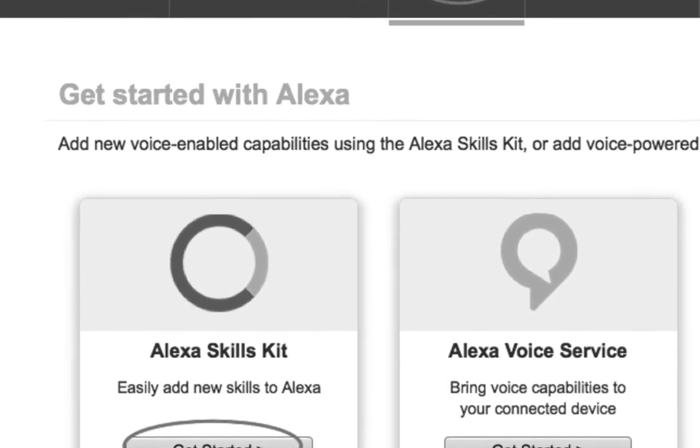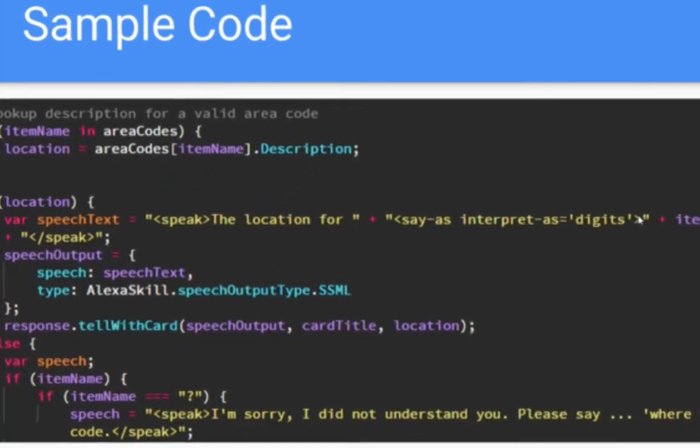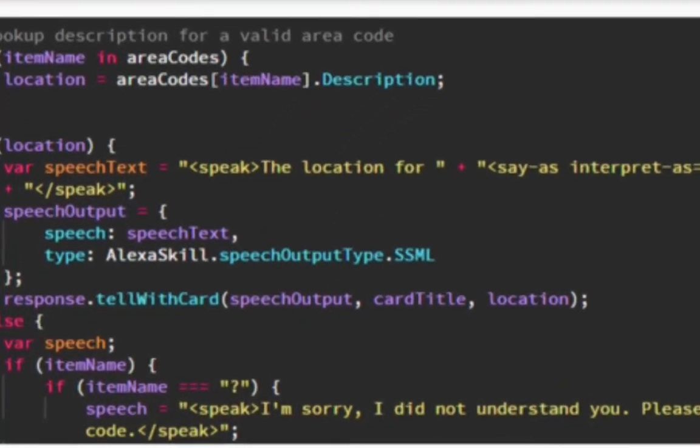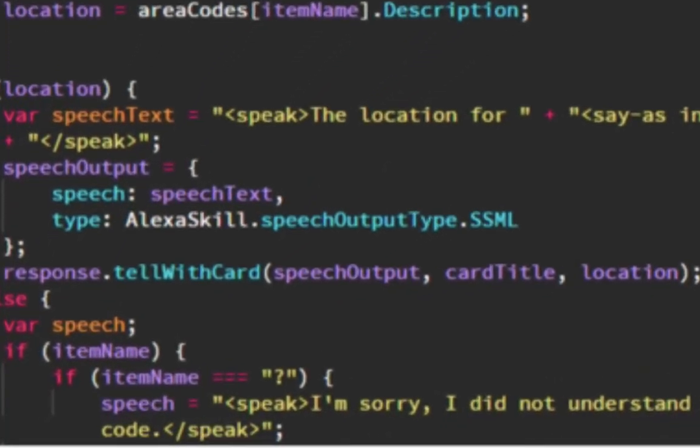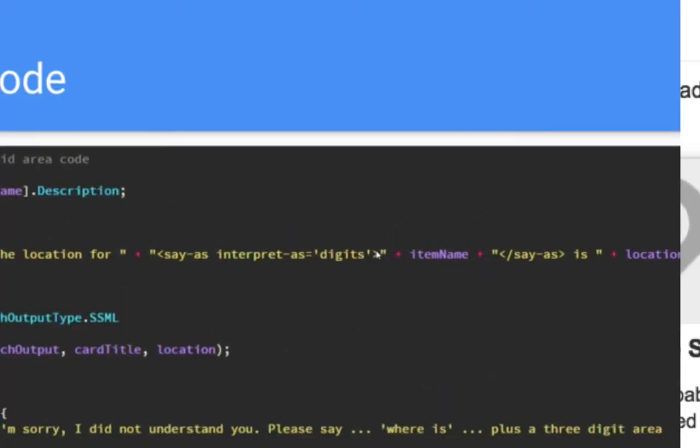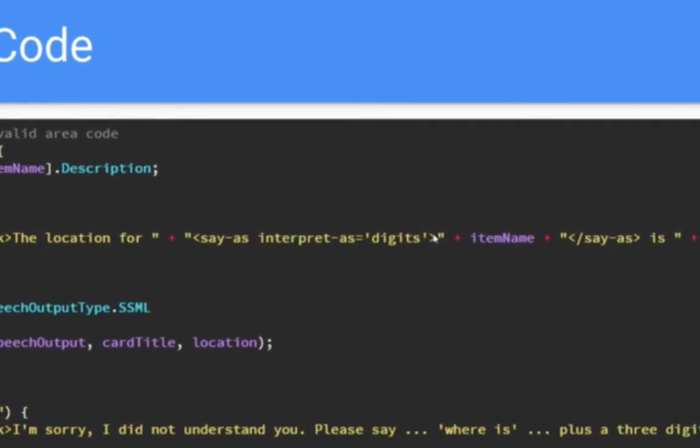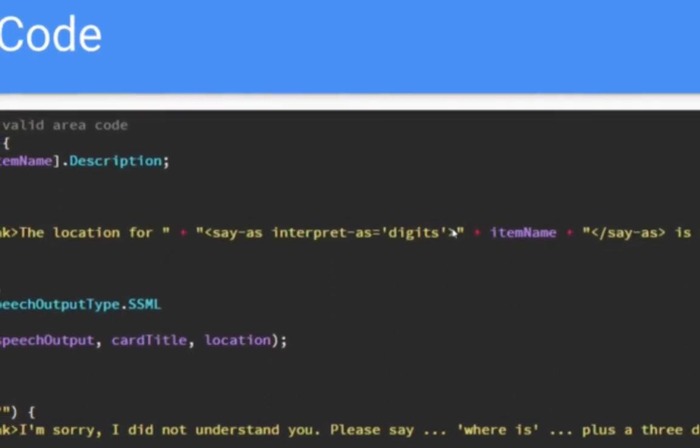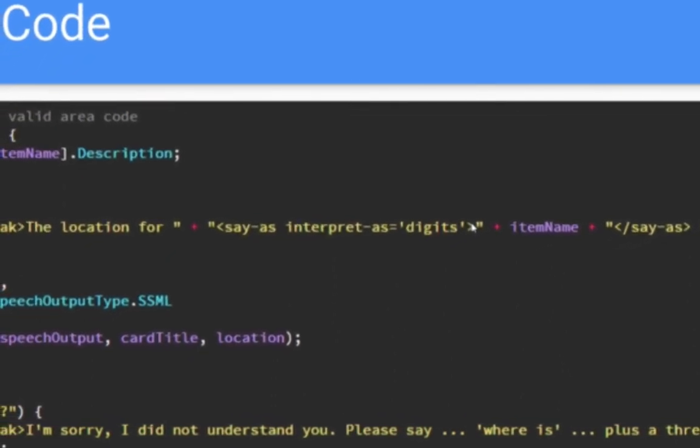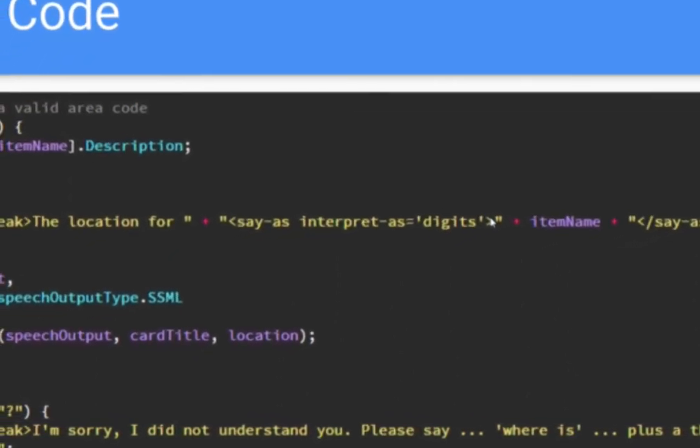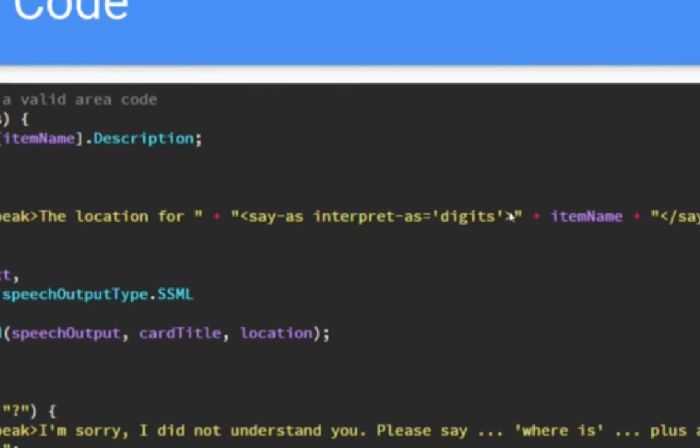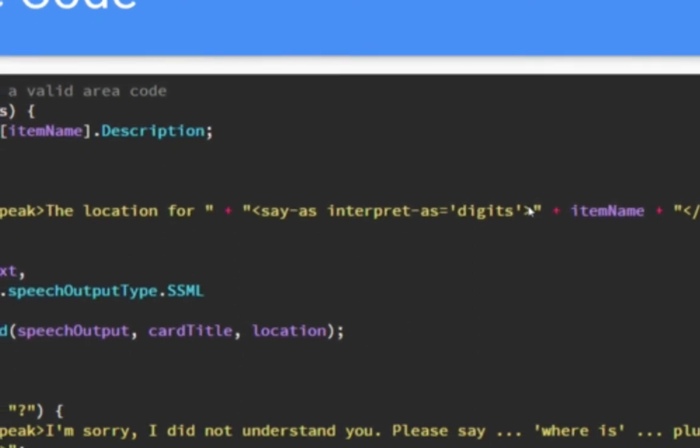So one key aspect of developing a skill is to handle the errors. Error handling is very important. When you cannot understand the user input, Alexa should be able to ask the user to repeat the question or give an example of how to talk to Alexa.